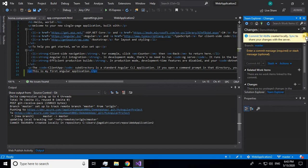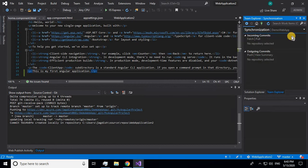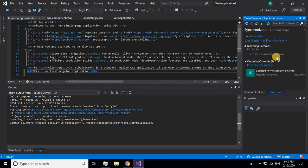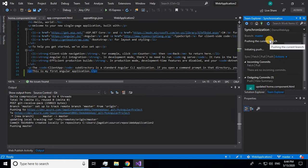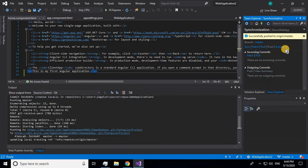Now you have to sync so that these changes will be shared with the remote repository. Click on Sync. The outgoing commits are shown here. When you push the changes, it pushes the code to the remote repository. Once the outgoing commits are empty, your code has been successfully pushed.